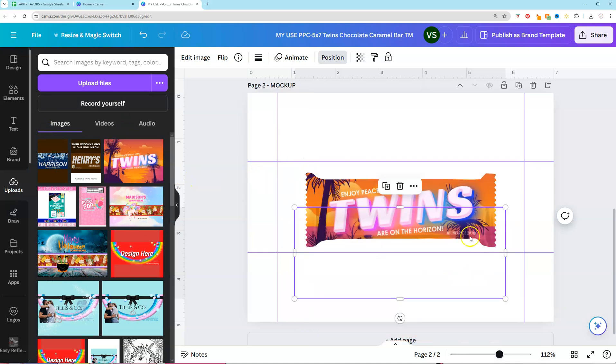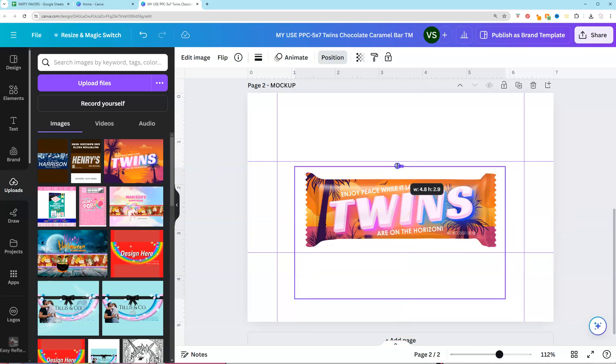Once you do that, we want to uncrop that highlights layer. So we're going to just click and drag the highlights layer back up so that it's completely covering the design.